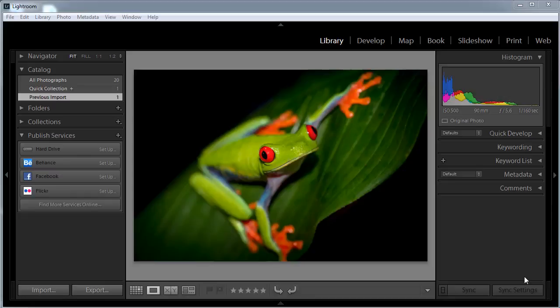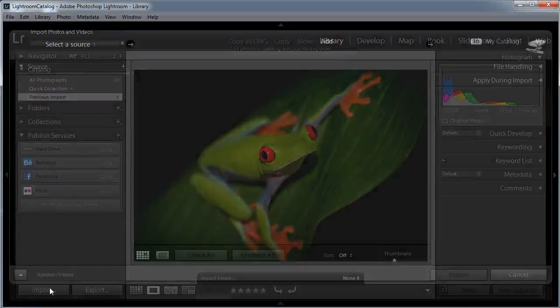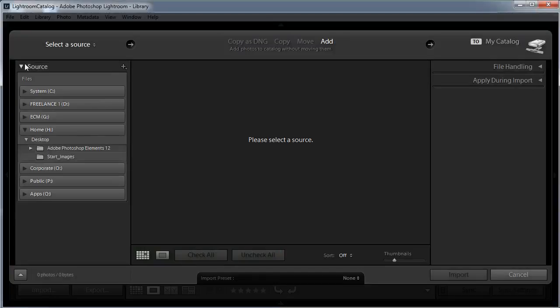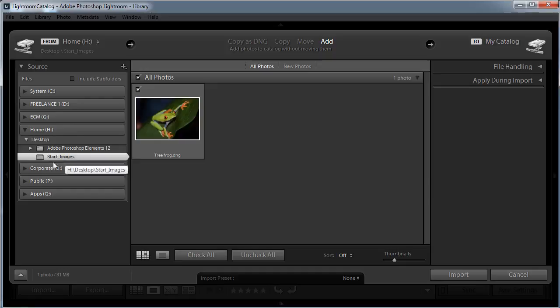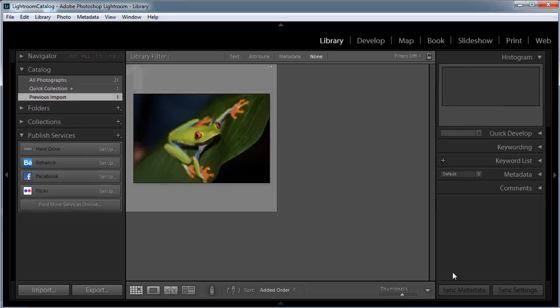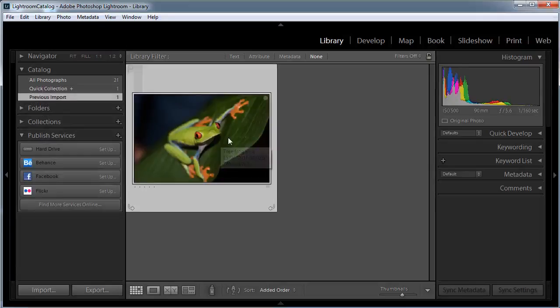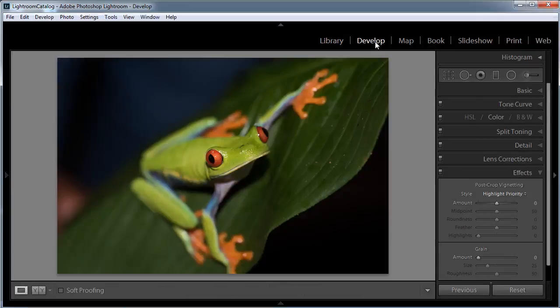To start off, you need to import a RAW file into Lightroom. You can either import one of your own, or if you want to work along with the same image as me, you'll find the file treefrog.dng in the Start Images folder. To import a file, all you need to do is click the Import button at the bottom left of the library module, then navigate through the Source options to where your image is located. Mine is here in the Start Images folder — just make sure it's ticked. We're going to add it to the library and click Import. As soon as it's in, you can just click on the image to select it, and then hit Develop to enter the editing module.